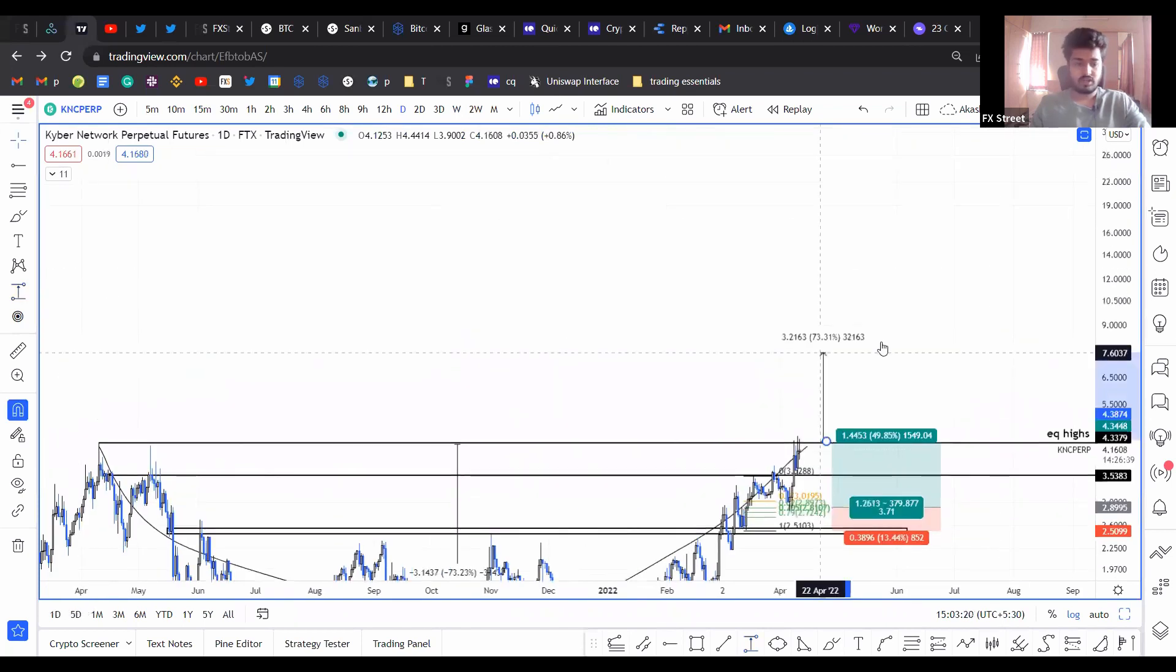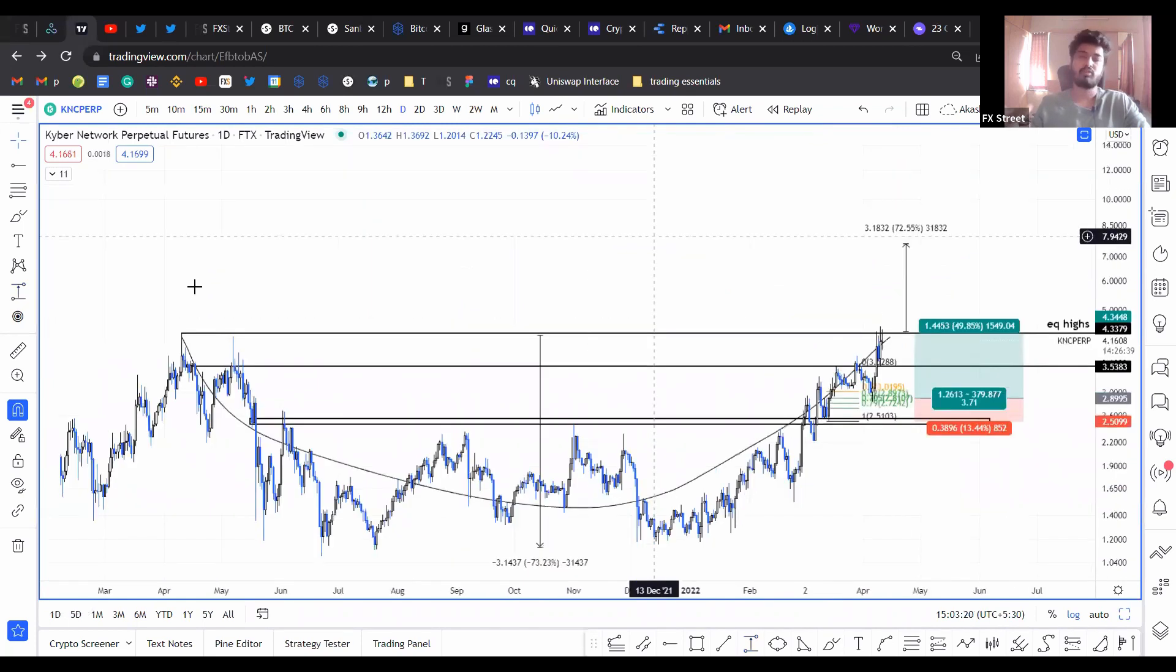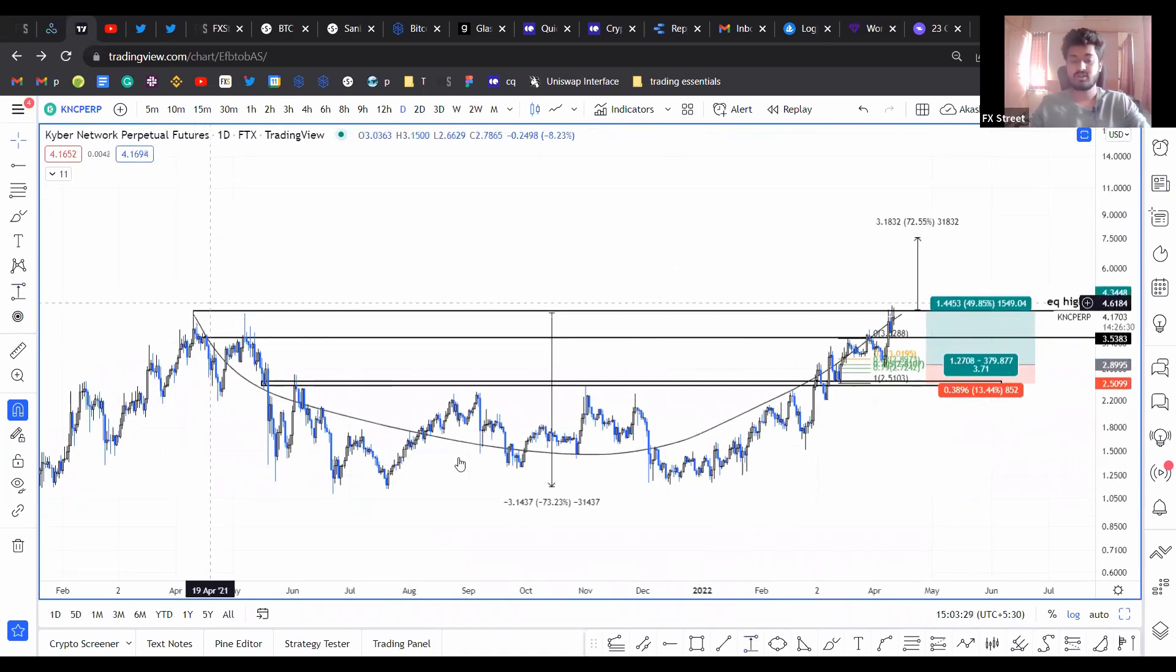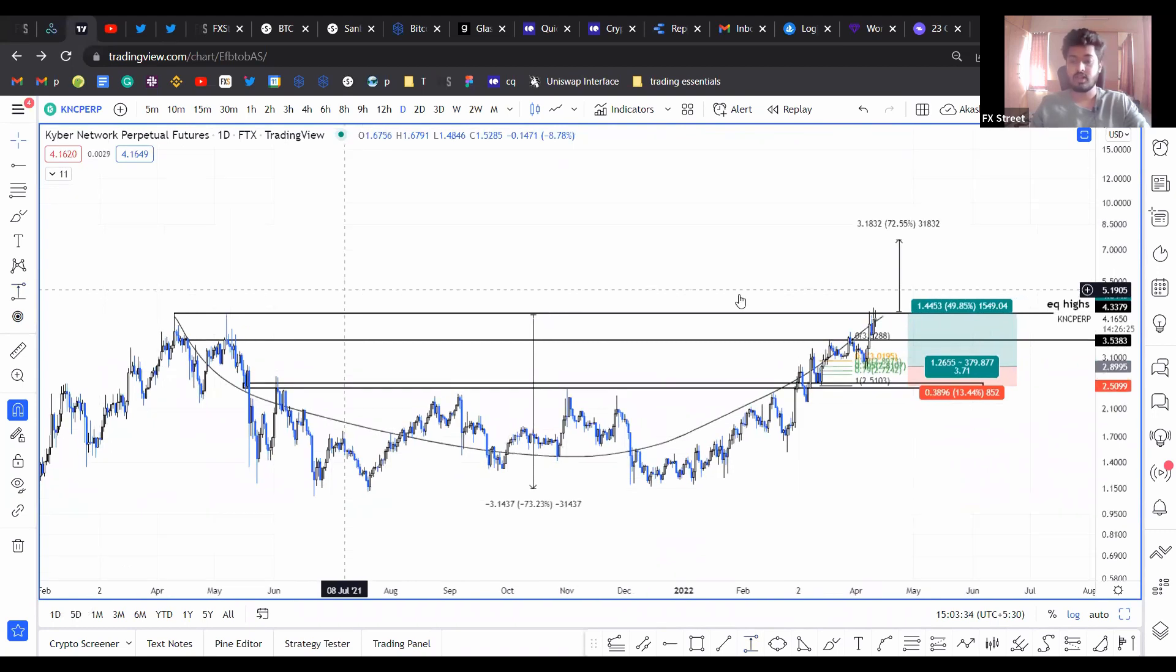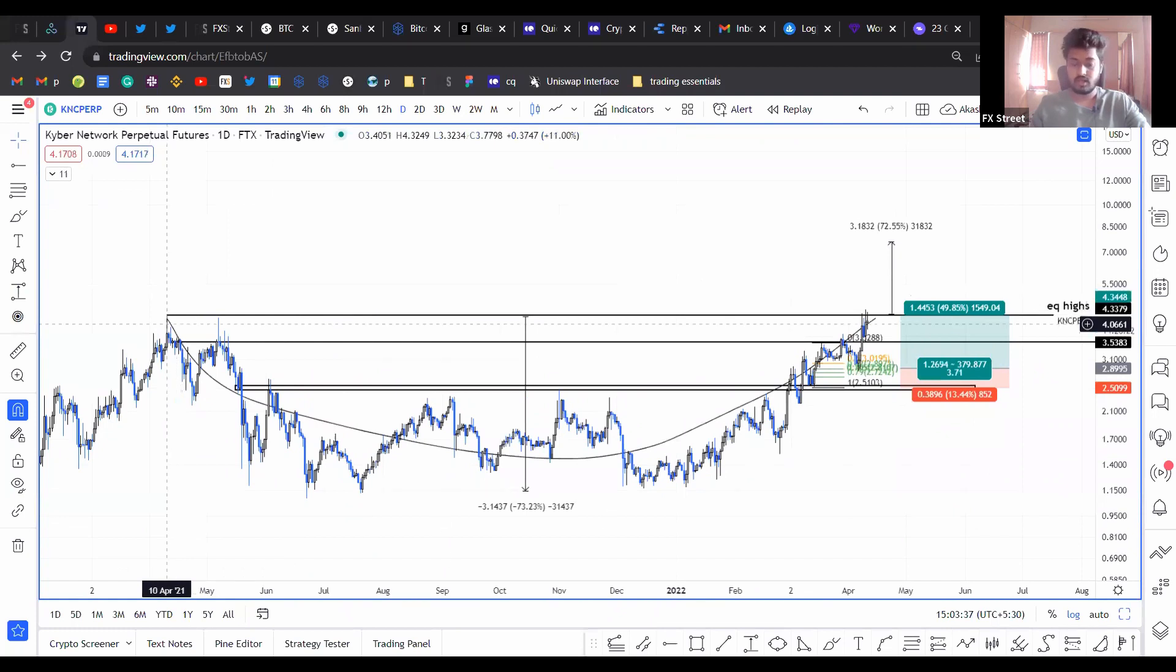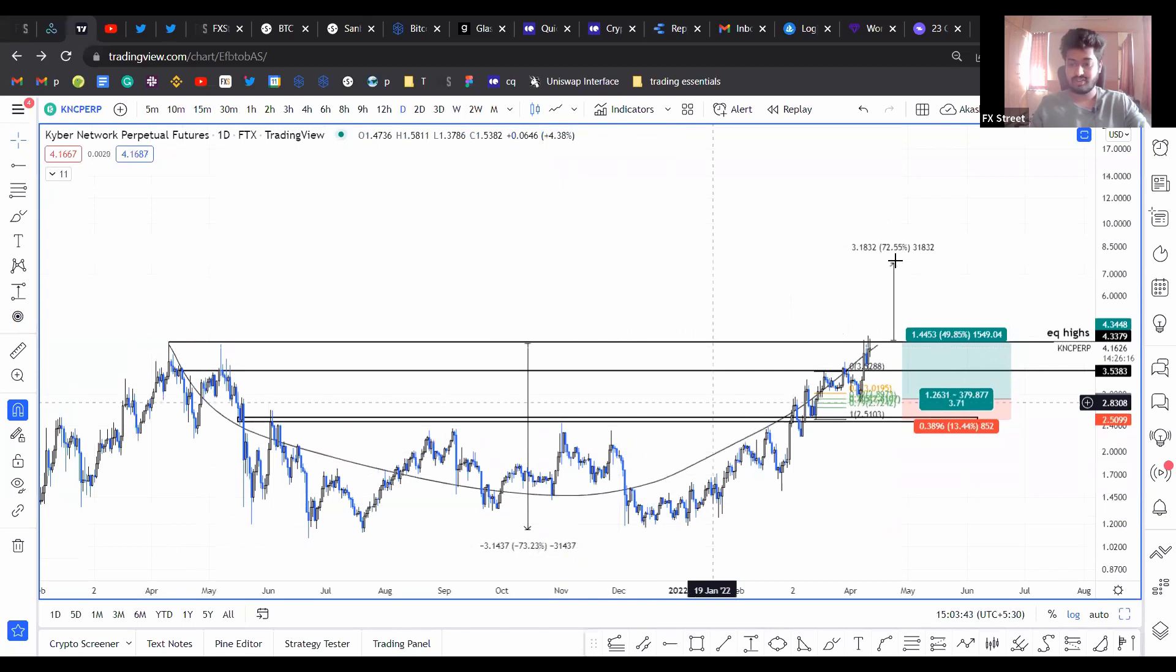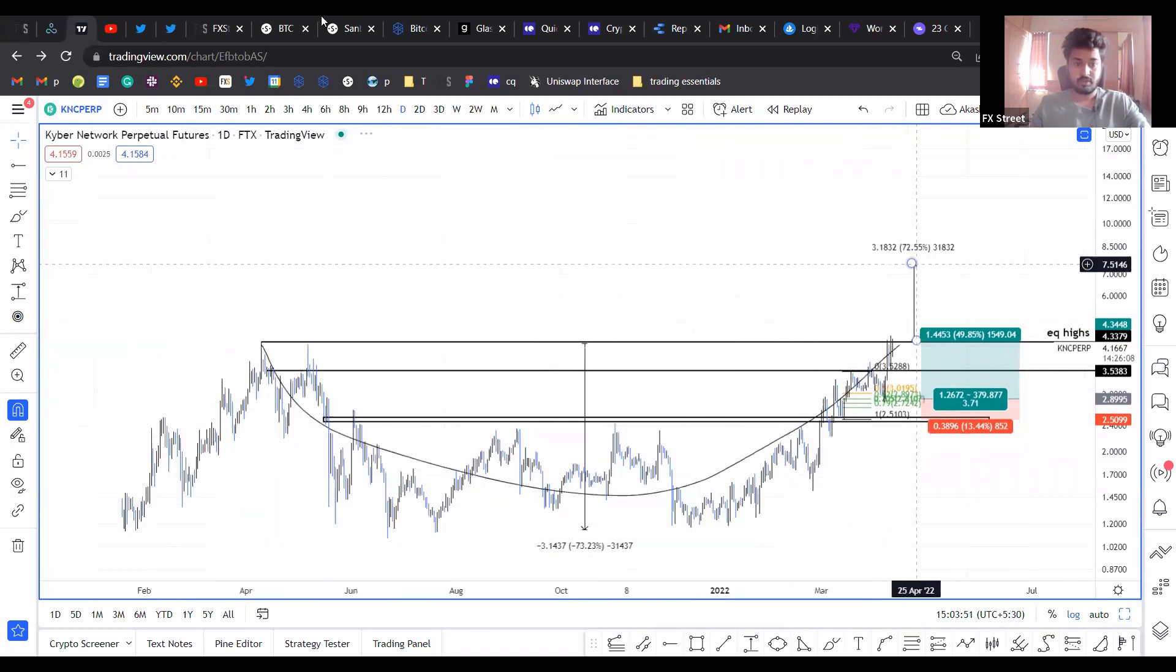This is really good because unlike a lot of altcoins, which kind of sold off around April, May of last year, and they're still down in the dumps trying to recover, KNC seems to have pulled a full 180 and it's back to where it was, which is $4.33. So if you consider this as a rounded bottom pattern and the projections forecast a 72, 73% upswing, which puts KNC at $7.5.